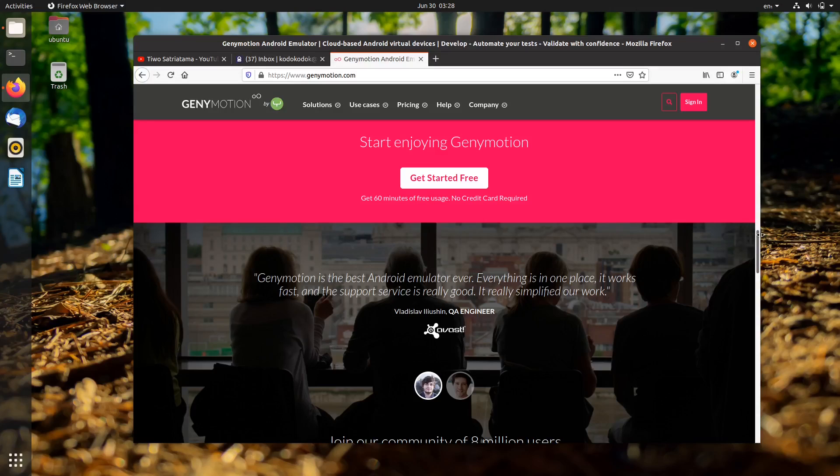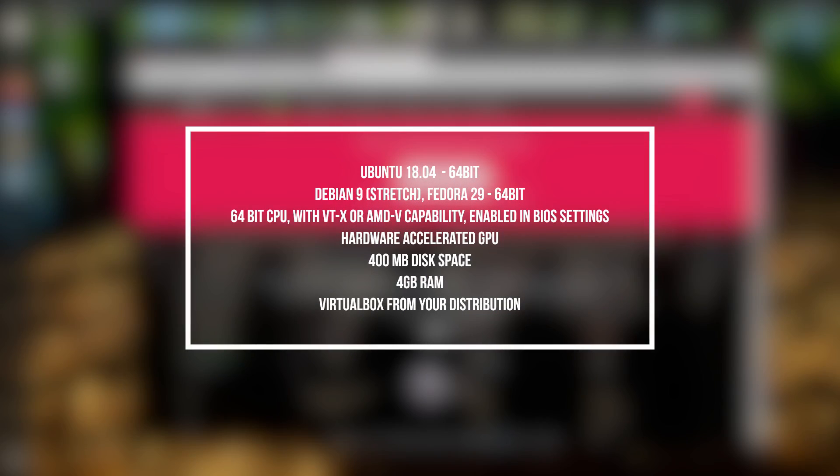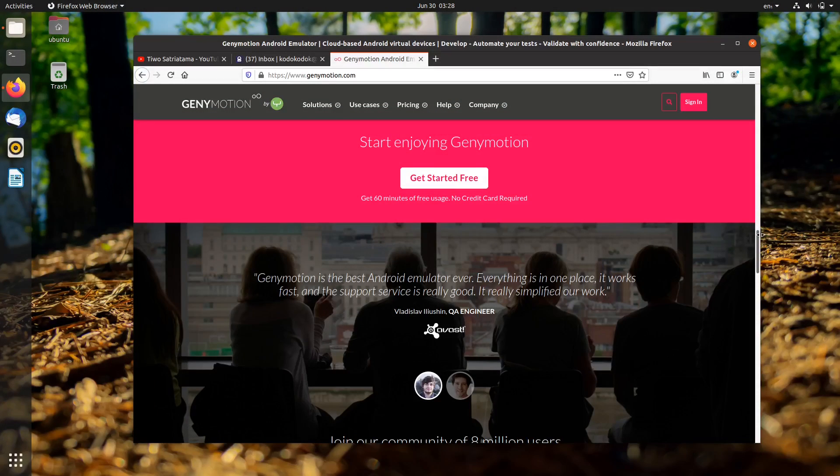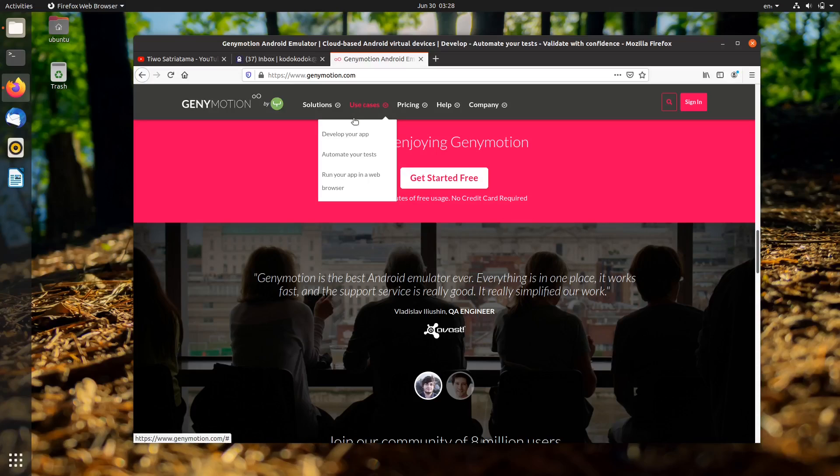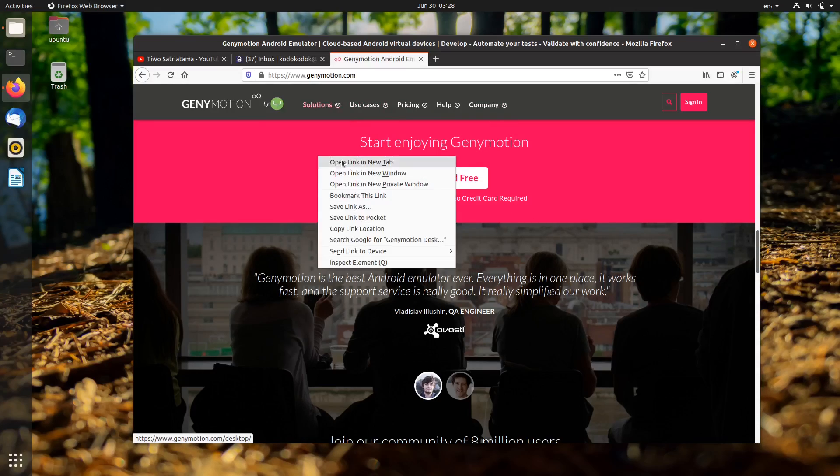Installing Genymotion is not hard. But first of all, please make sure your computer meets the system requirements. For your information, this Android emulator is not available in the Ubuntu repository, so let's start by grabbing the installer from its official website.